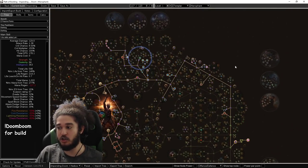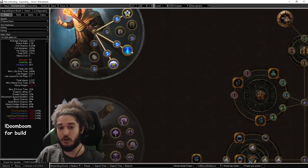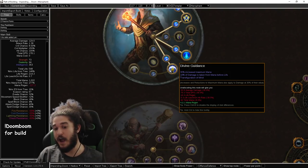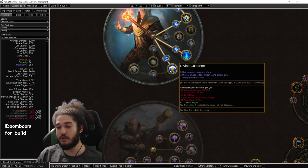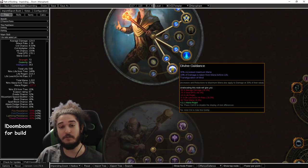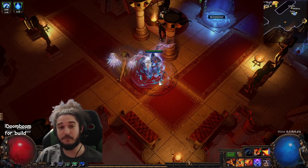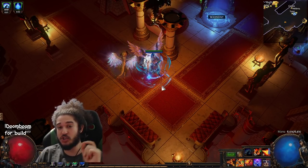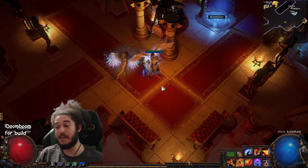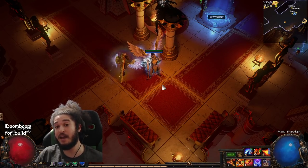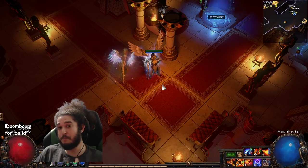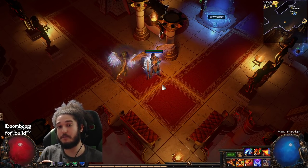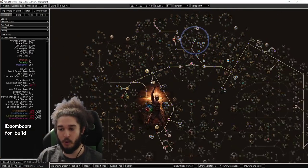People are going to wonder where the damage comes from. The damage comes from scaling your curse effect, scaling your mana, and on top of this as Hierophant, we get access to Divine Guidance. Divine Guidance gives us Transfiguration of Mind, which means increases and reductions to maximum mana also apply to damage at 30 percent of their value. We'll be using this exact scenario to scale our damage on both ends, because global damage will scale lightning, global damage will also scale the chaos portion, and in the future, if we manage to find an Inpulsa, the Inpulsa will gain huge benefit off of the fact that we're scaling AoE.